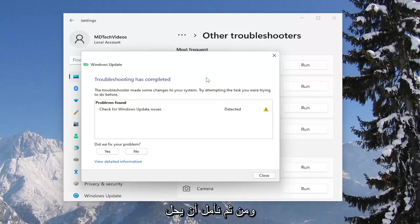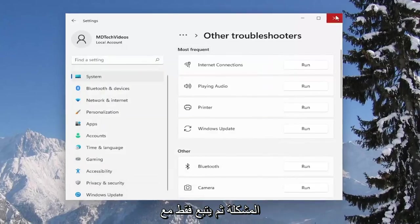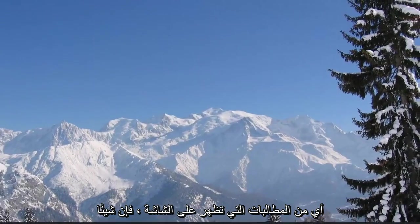And then hopefully it will resolve the problem and then just follow along with any of the on-screen prompts.